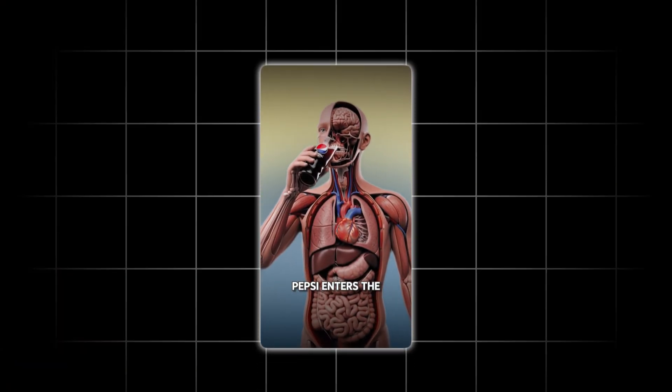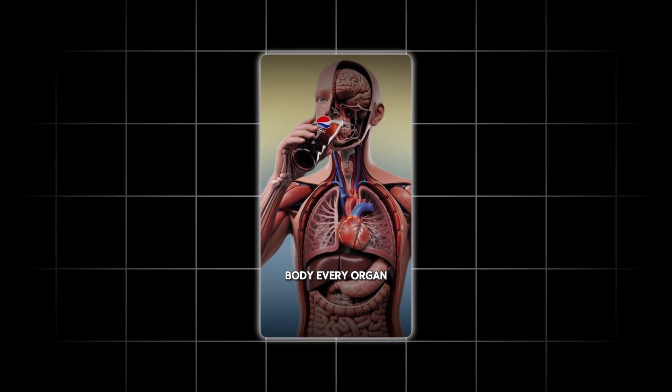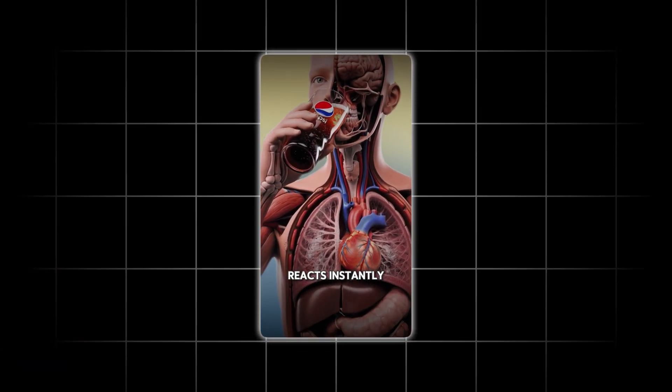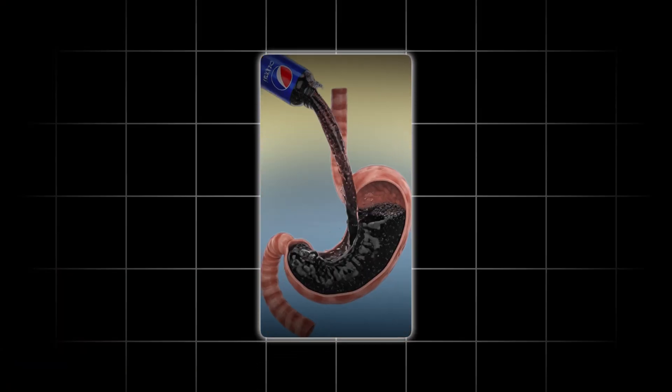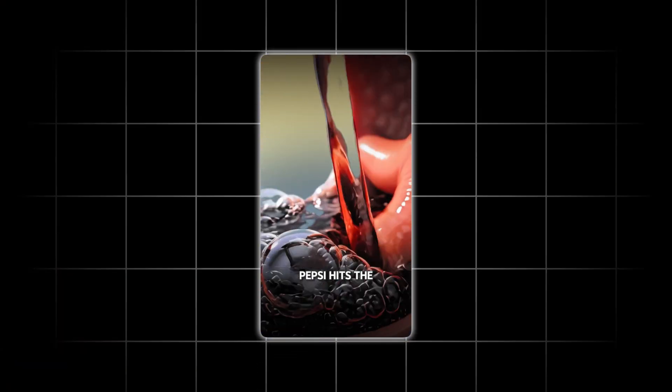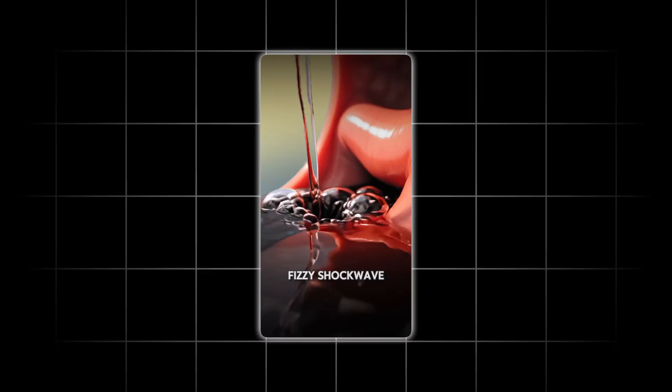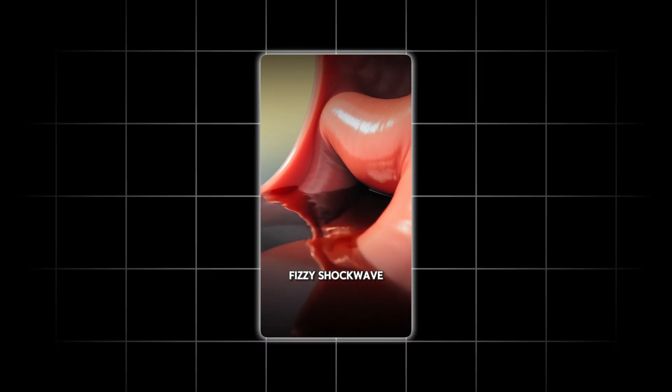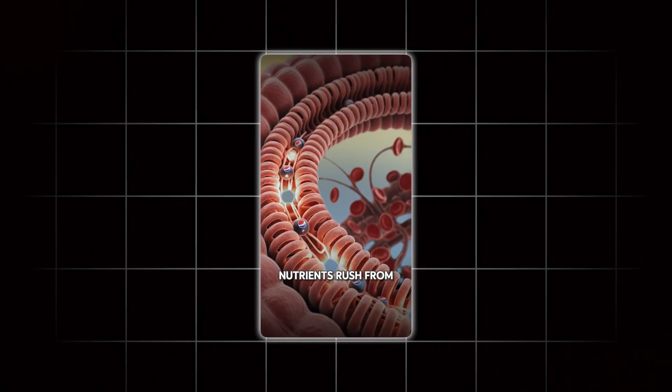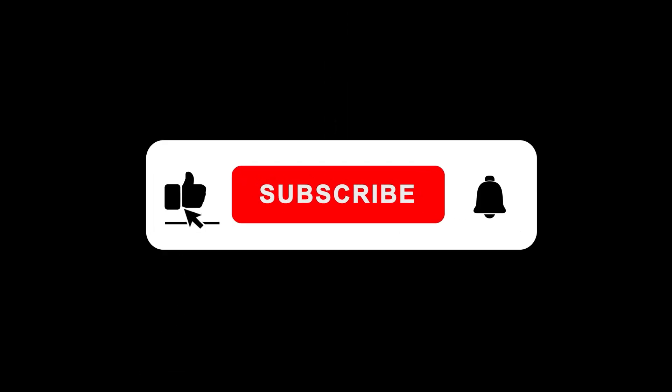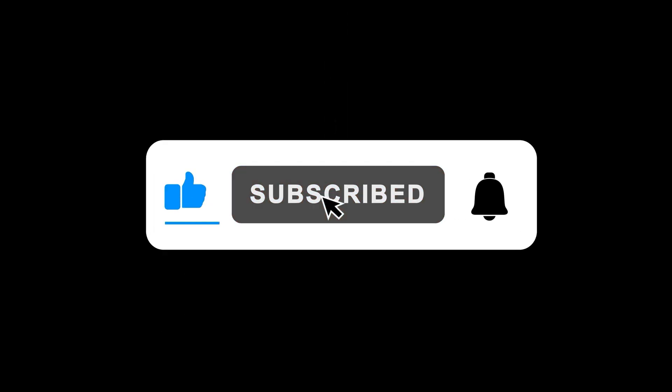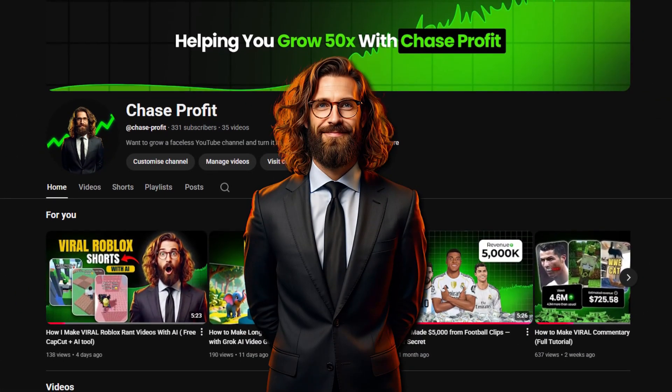If you're looking for more tutorials like this, stuff that actually helps you grow, hit that like button and subscribe. This is Chase Brooks on Chase Profit. Thanks for watching, and I'll catch you in the next one.